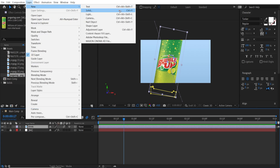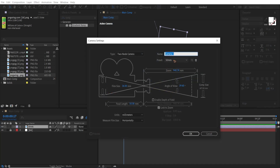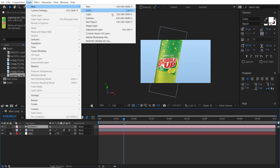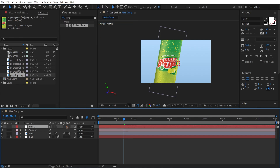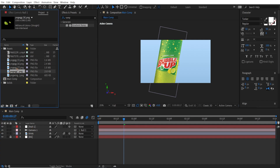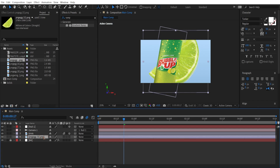Create a new camera and select 80mm. Hit OK. Go to Layer > New and create a null object. Make the null a 3D layer and parent the camera to it. Let's go to the project panel and drag in the lemon — the green lemon — and drop it just below the drink. Rename this 'Lemon 1' and make it a 3D layer as well.